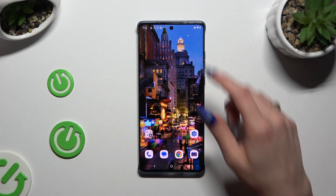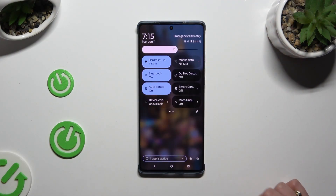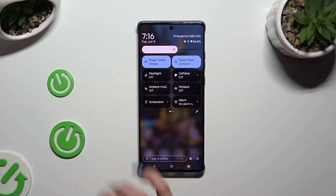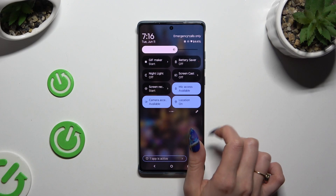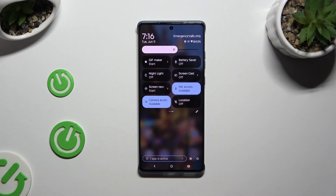Begin by going into the tab menu and looking for the location shortcut. When you find it, click on it. As you can see, mine is black, which means that location is off. To switch it back on, tap on the same tile one more time.